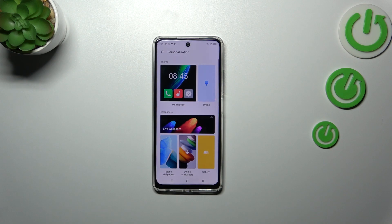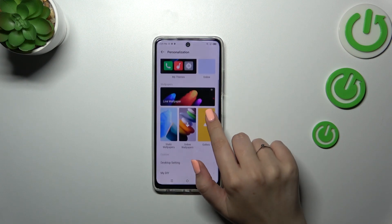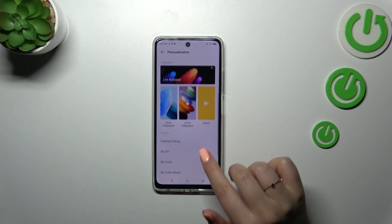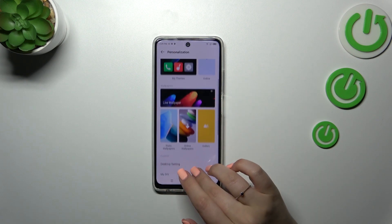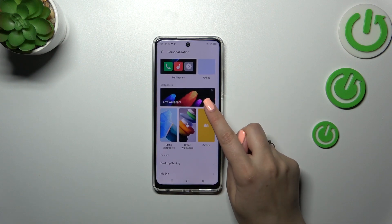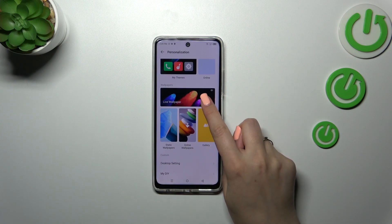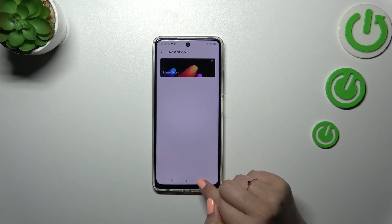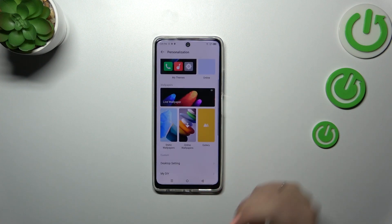Here in the wallpaper section we've got some albums from which we can choose the wallpaper from. We've got live wallpapers, and here we've got some options which are animated of course. You can download new options if you want to.